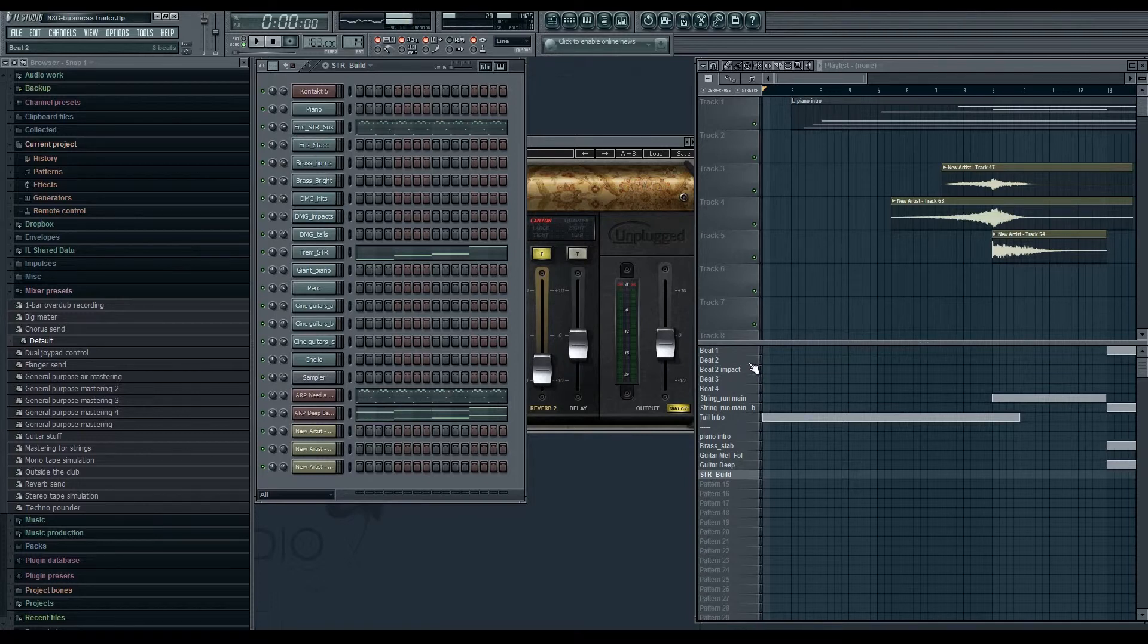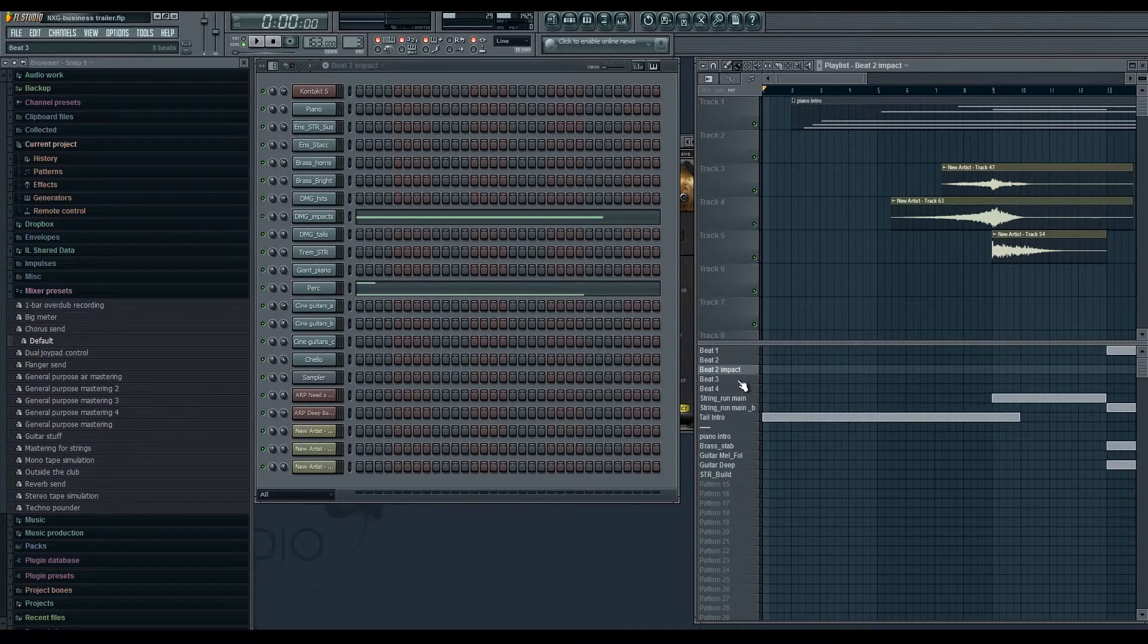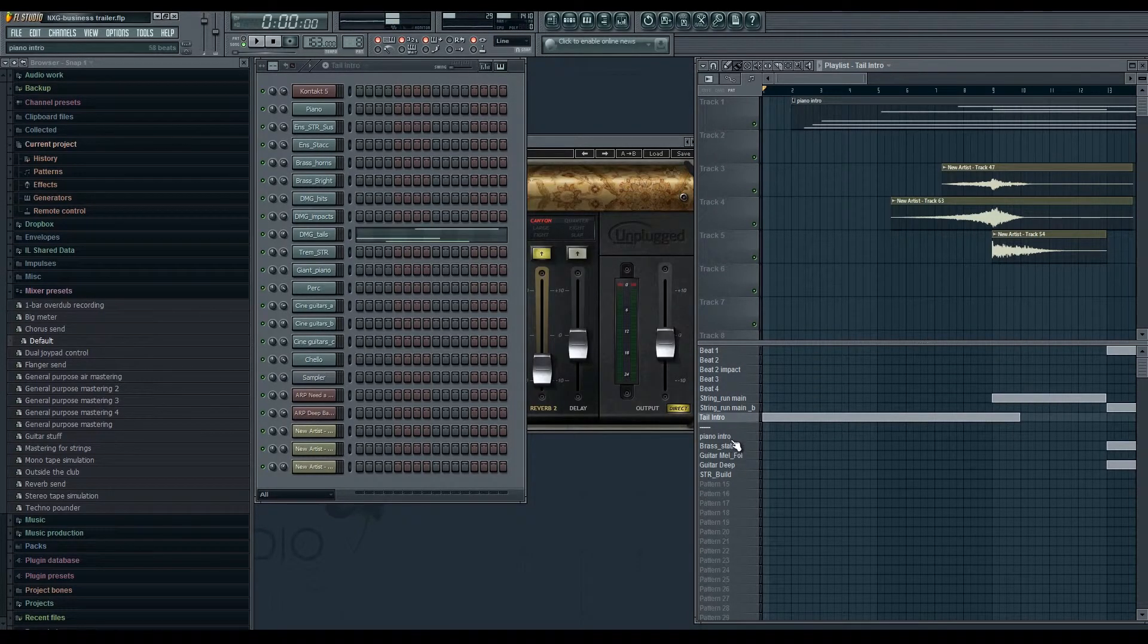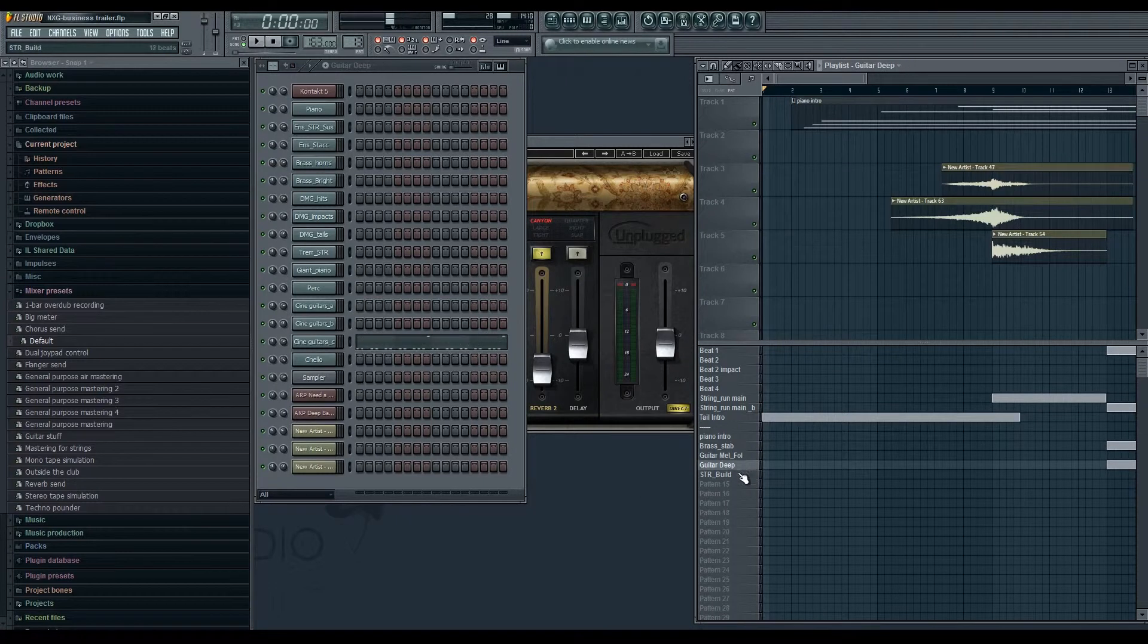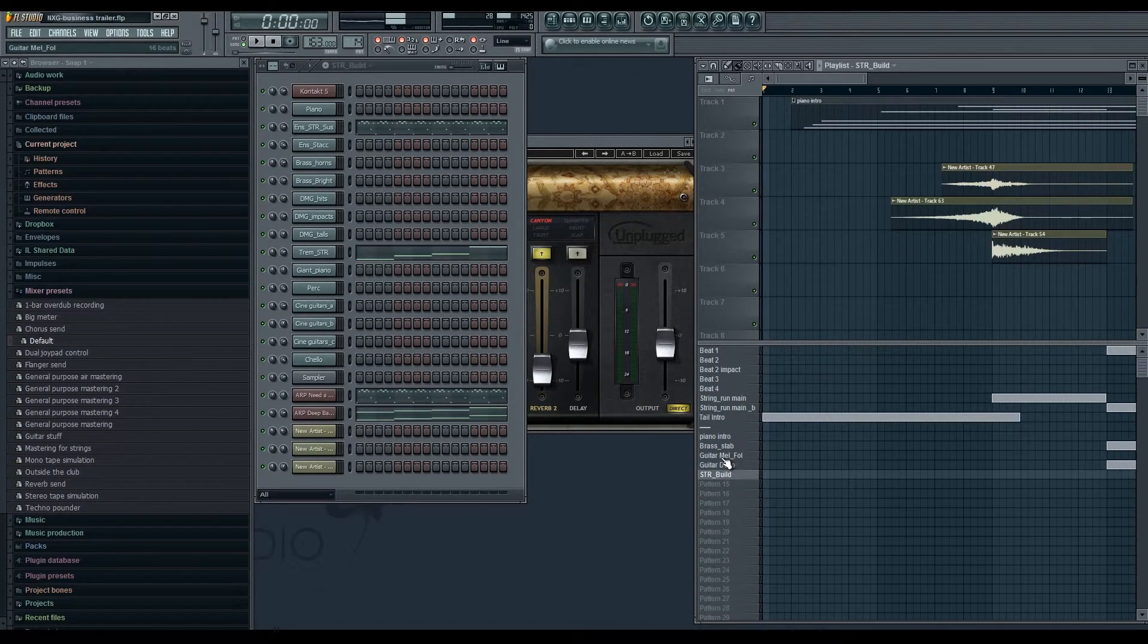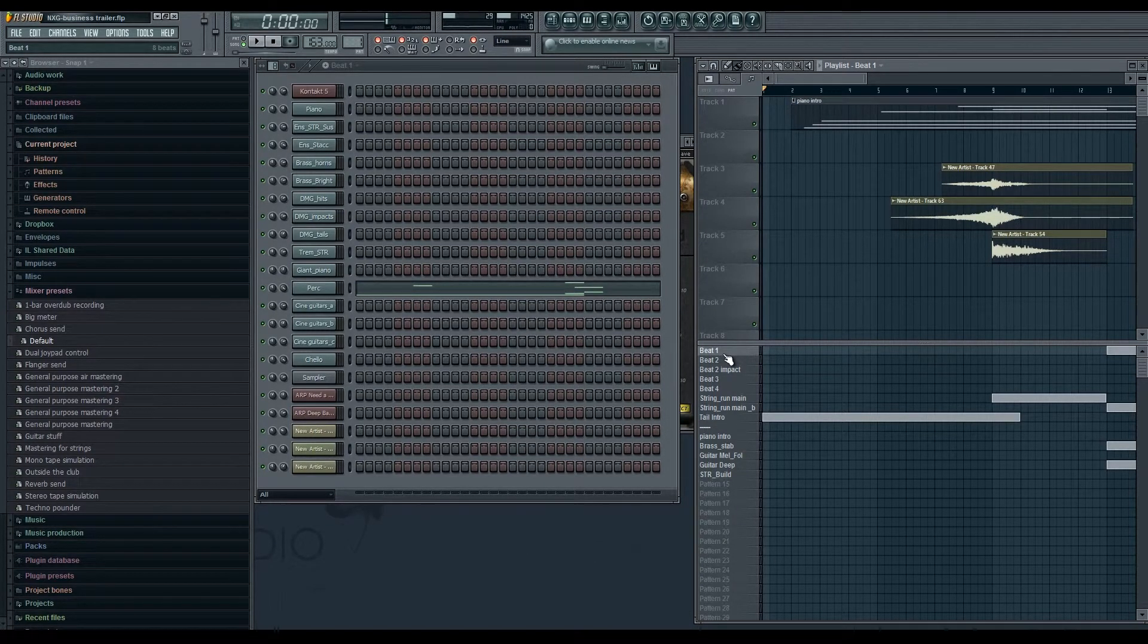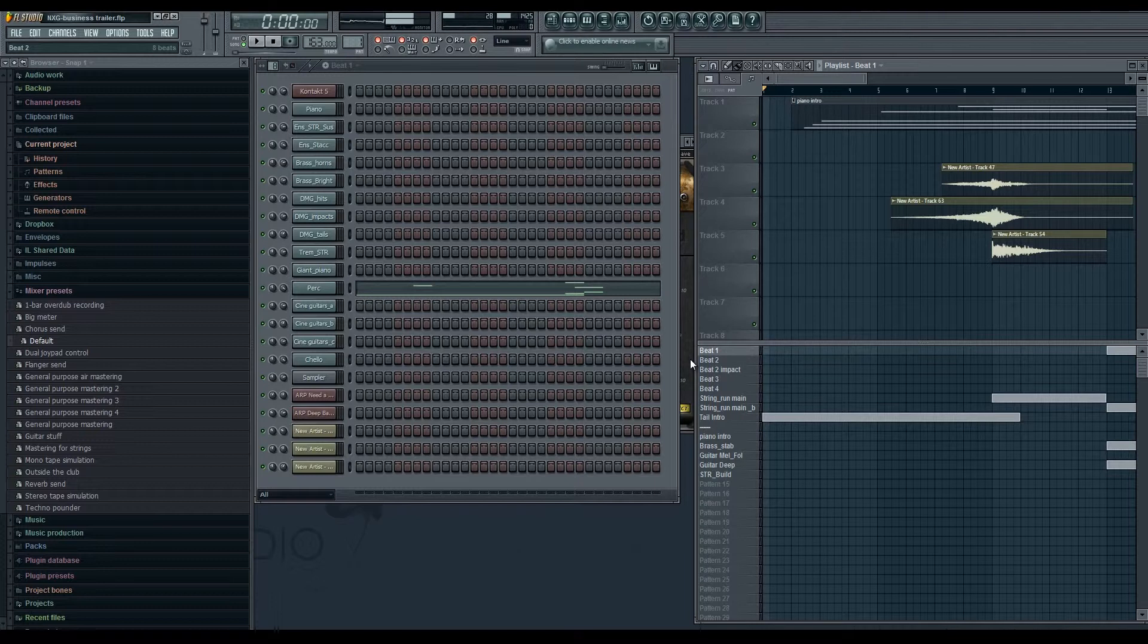I'm going to go through basically the different patterns, which is basically like the different melodies or drum loops or whatever the case is that I use for the score. And then what I'll do is after that I'll show you guys the different instruments I used.